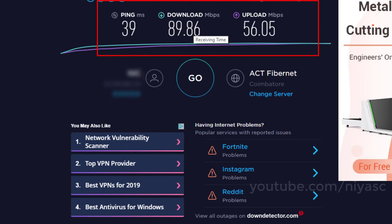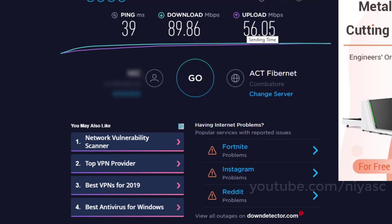Hope this helped you. Do you have a favorite internet speed test tool? Let us know in the comments. Thank you.